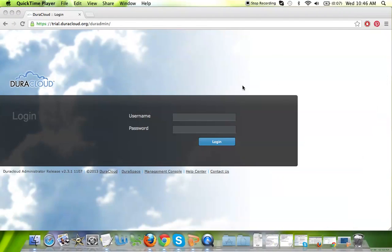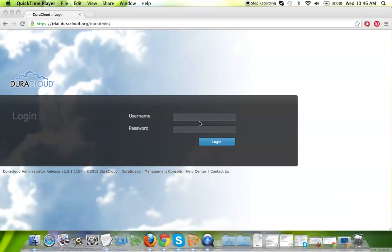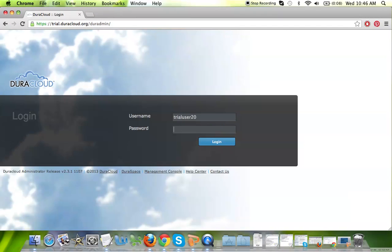After submitting a trial account request form on the DuraCloud.org website, you should receive an email with a username and password to log into your DuraCloud trial account. Simply open up an internet browser and navigate to trial.duracloud.org, insert your username and password into the appropriate fields, and then log in.